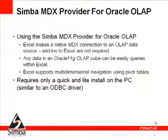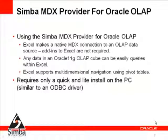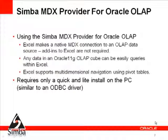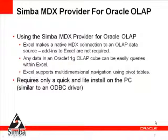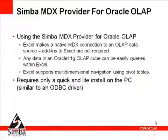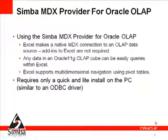A few important points about the Simba MDX provider for Oracle OLAP. First, Excel is simply making a connection to an OLAP data source. Add-ins to Excel are not required. Users interact with OLAP query capabilities that are built into Excel. Any data in an Oracle 11g cube can be queried from within Excel. So Excel is a data access option for all Oracle OLAP cubes. Finally, the installation of the MDX provider for Oracle OLAP occurs on the PC where Excel is run. It's a very quick and light installation, similar to that of an ODBC driver.